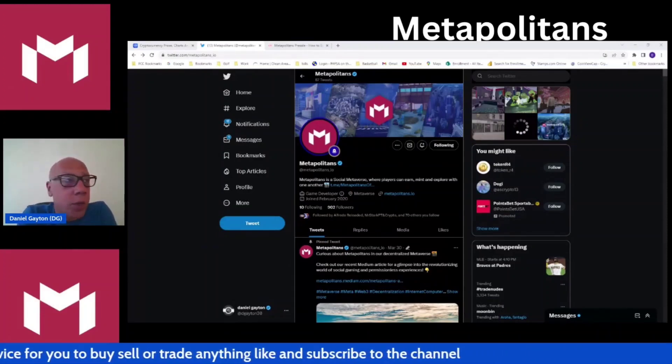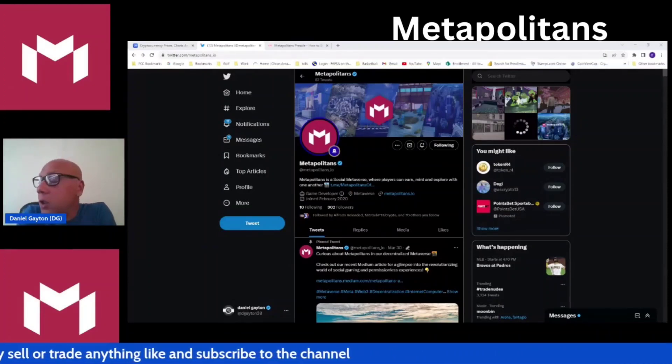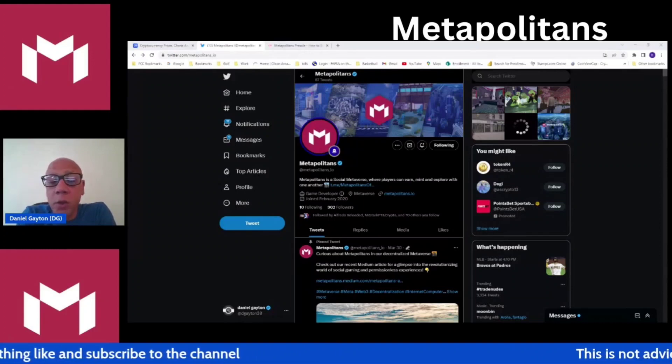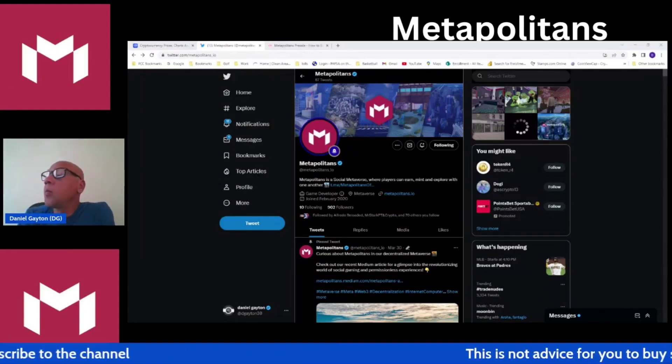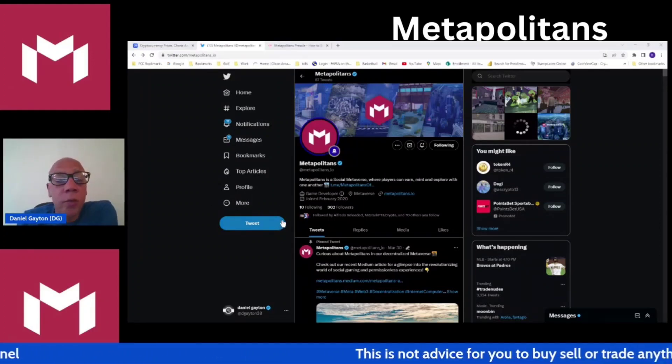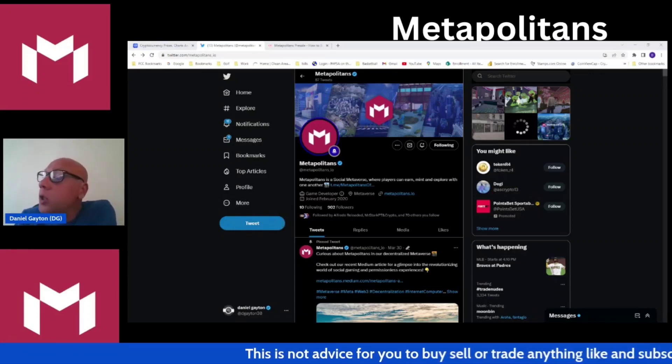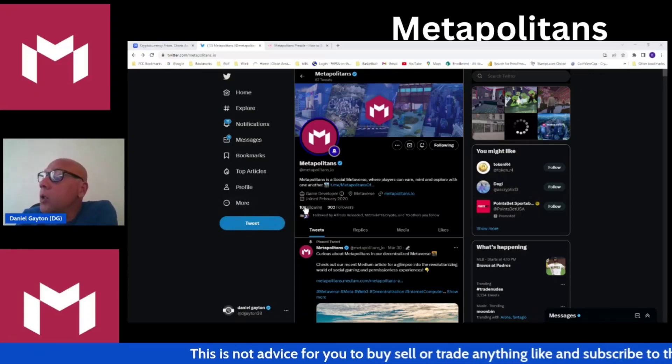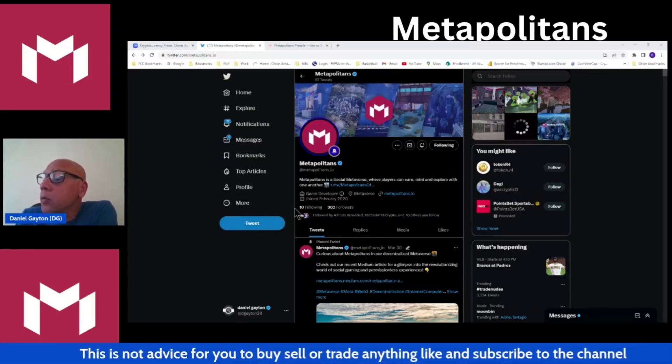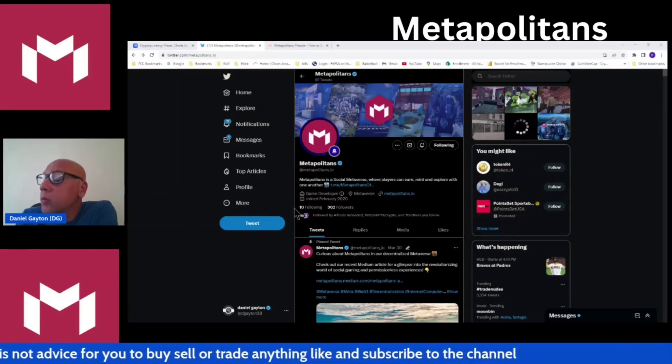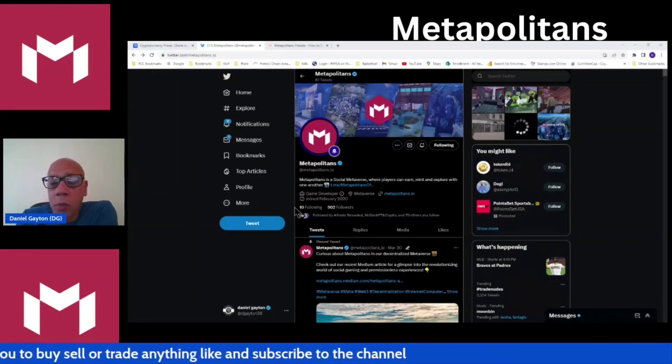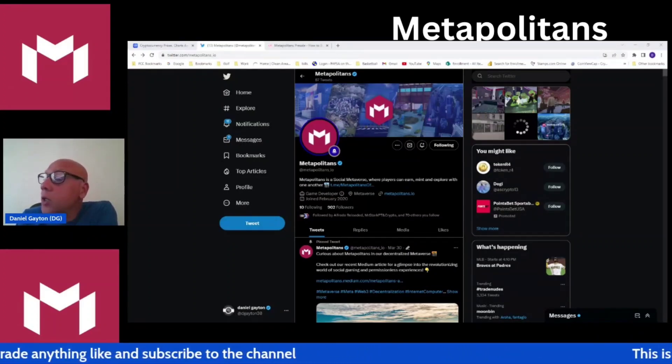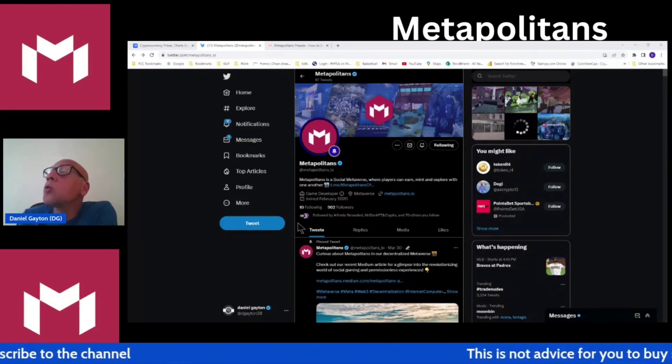Then we did a deeper dive into their staking and more of the utilities that are offered with Metapolitans. We did that in two separate videos that are on my channel. Go ahead and check them out if you want more information about the deep dive into the project.